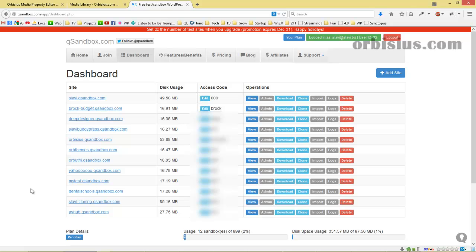Hello, my name is Slavi Marinov. In this video, I'm going to show you our latest plugin that allows you to edit the meta information, actually the image properties, within your WordPress from one single page.